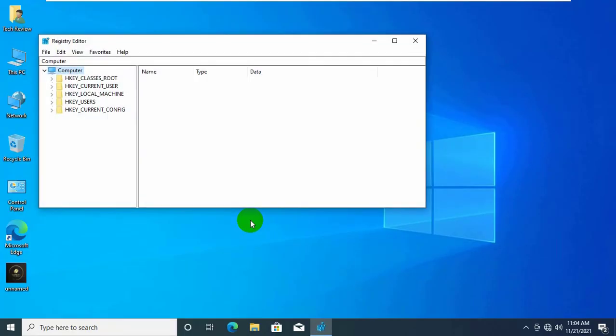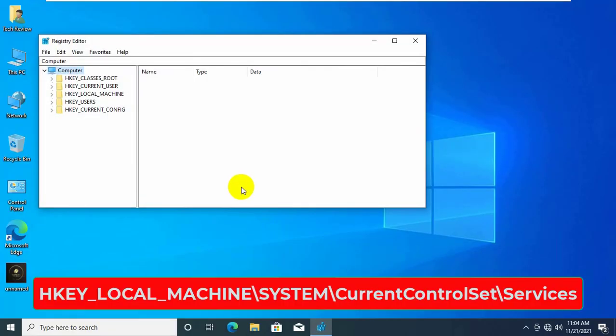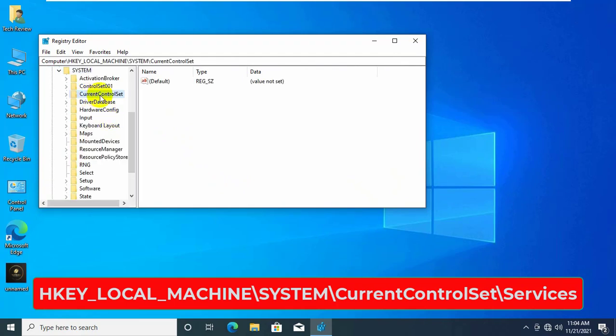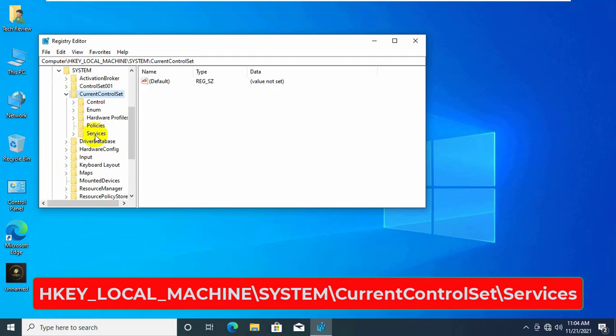After opening the registry editor, click on HKEY_LOCAL_MACHINE, system, current control set, services.